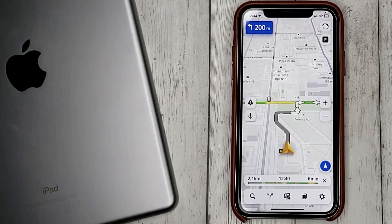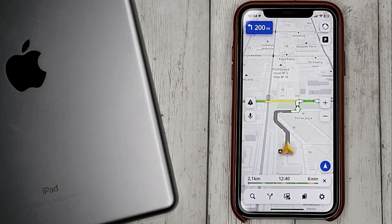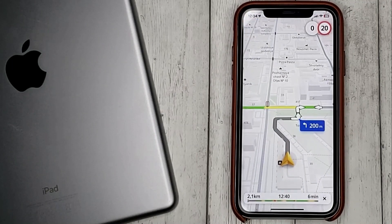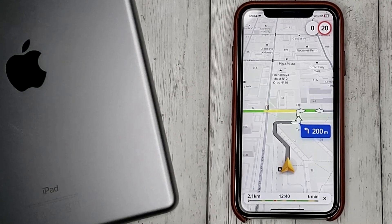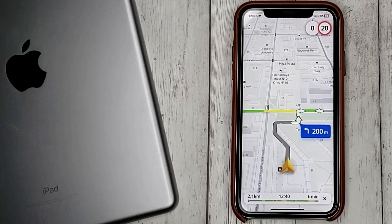That's it! The road is built taking into account all the traffic jams in the city.